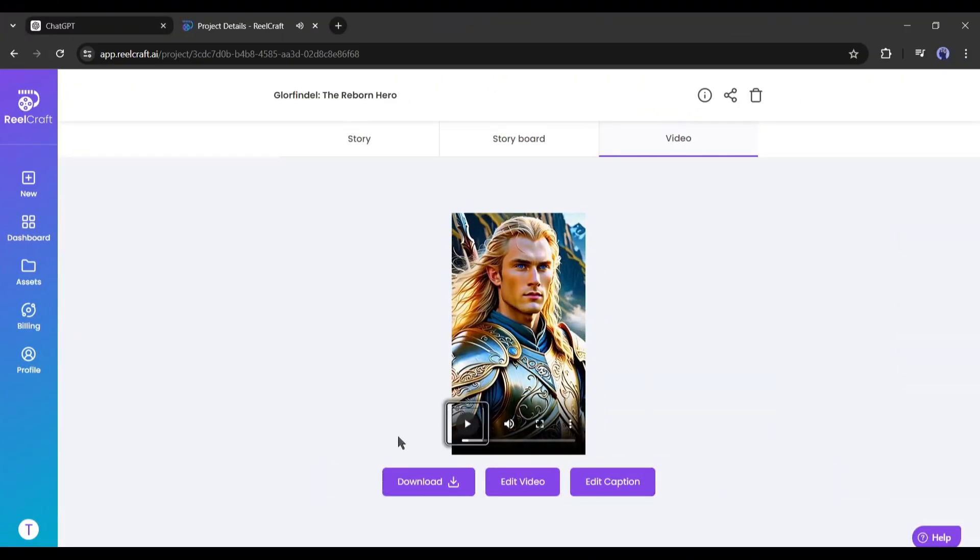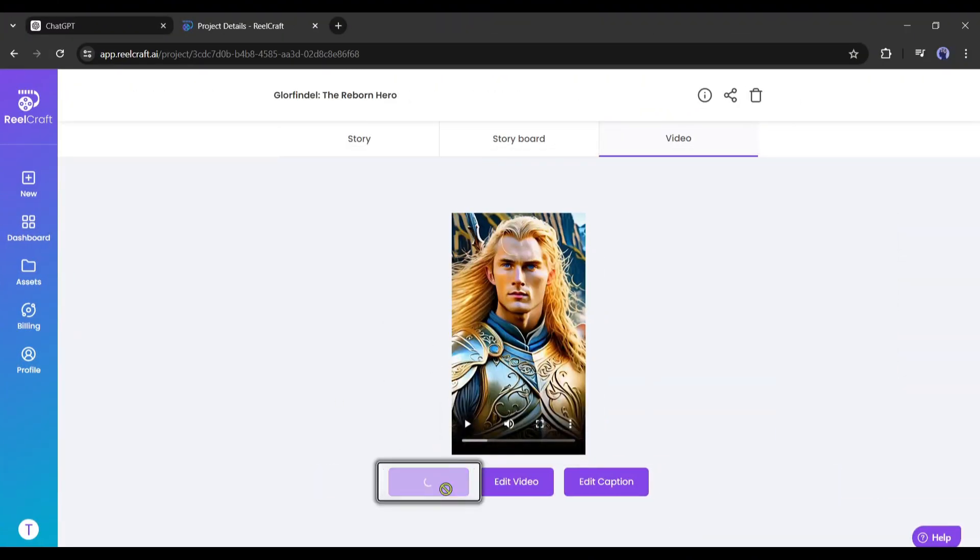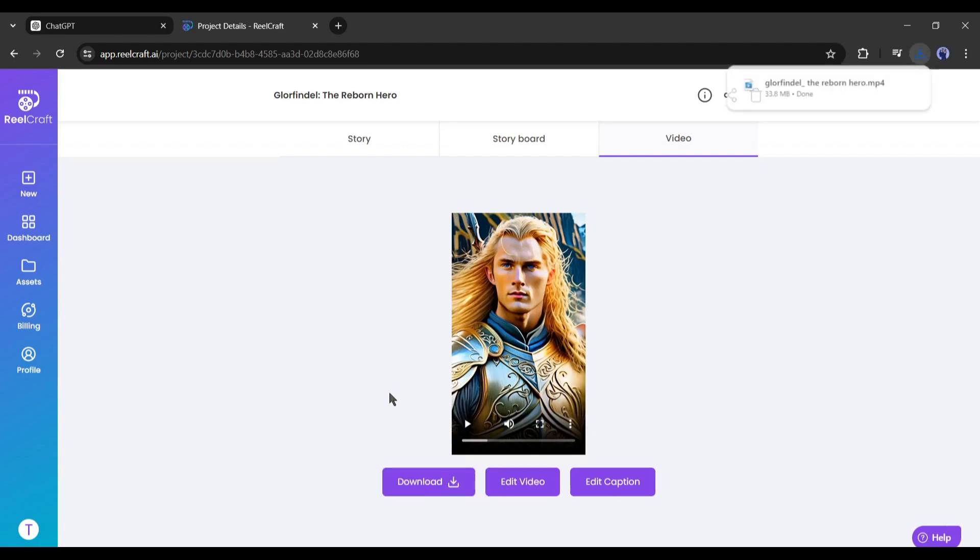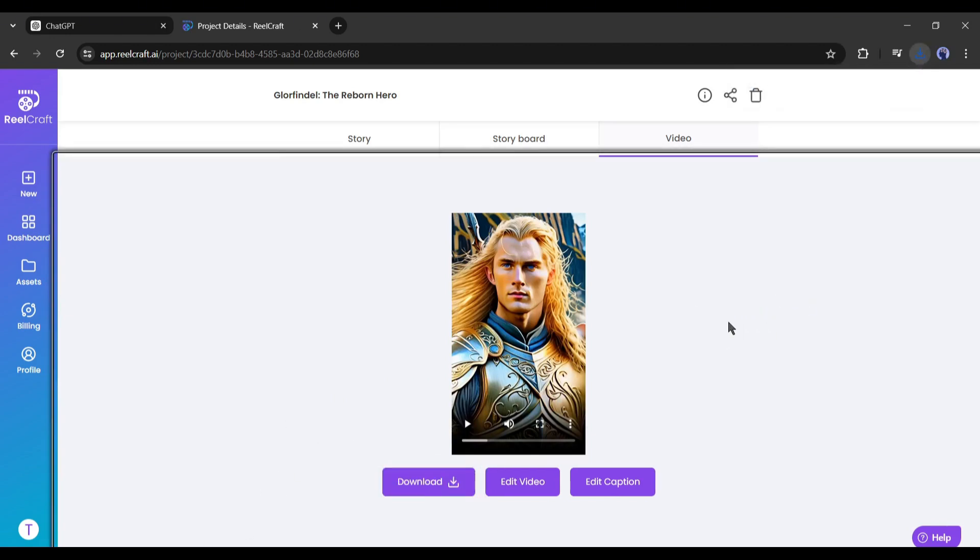Now to download the video, click on the download button from here. And our video is saved on our device. Let's have a look.